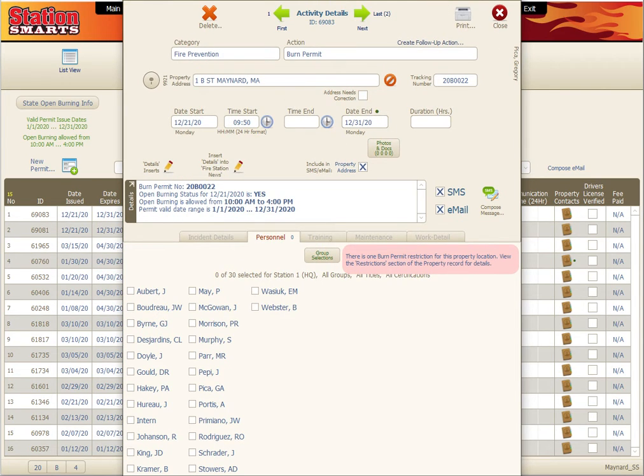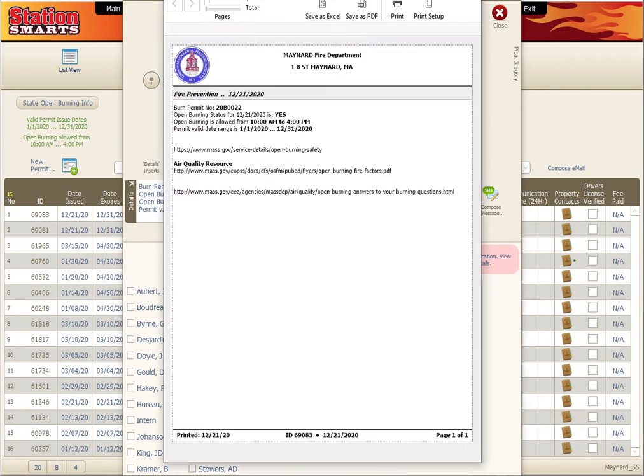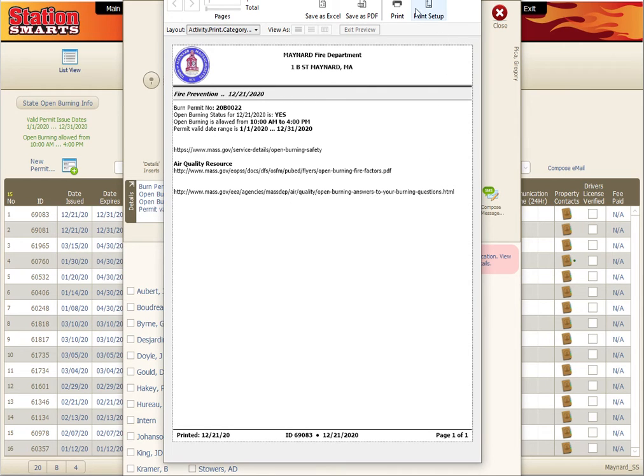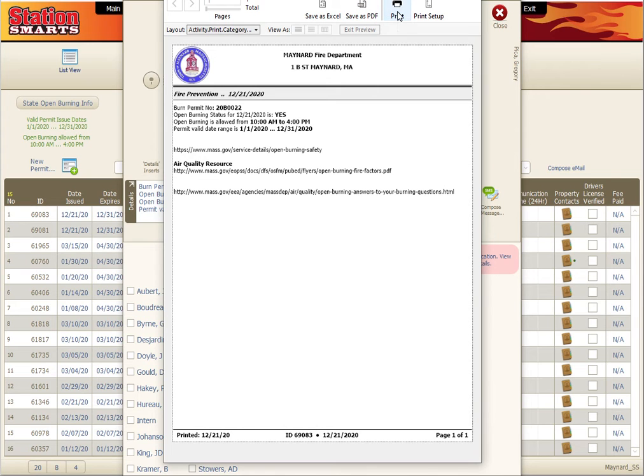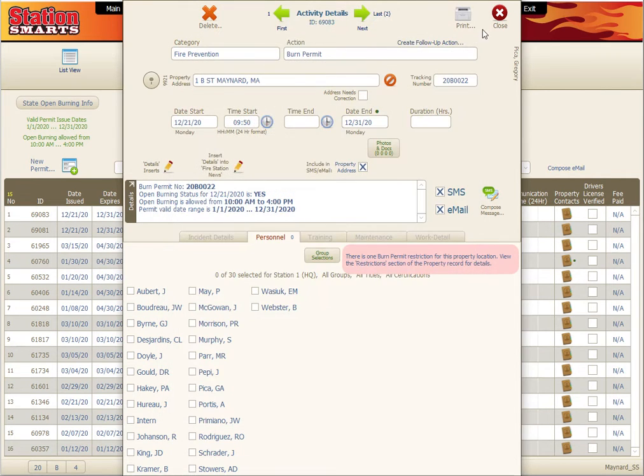If we need to print this to provide someone with a receipt of their permit, we can just click that print button. We can save it as PDF, email it over to them, or we can print it directly and hand them the piece of paper.